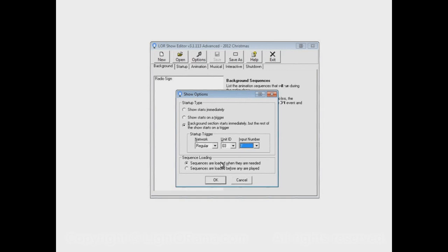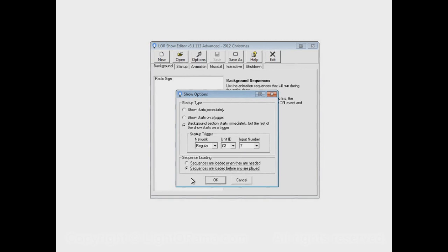And if it's a very large sequence, who knows, maybe it'll take 10, 15 seconds to load. And you don't really want that dead time in your show while it's trying to load this sequence. So you could select this option, sequences are loaded before any are played.